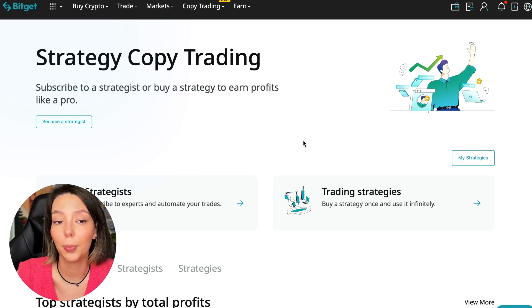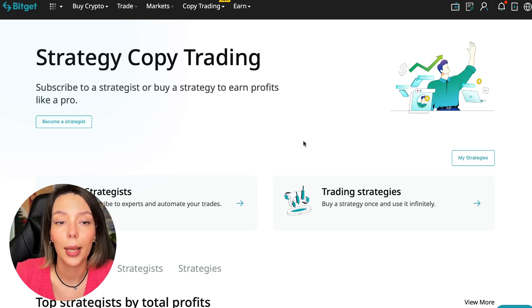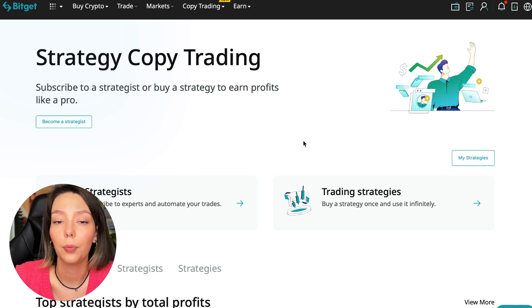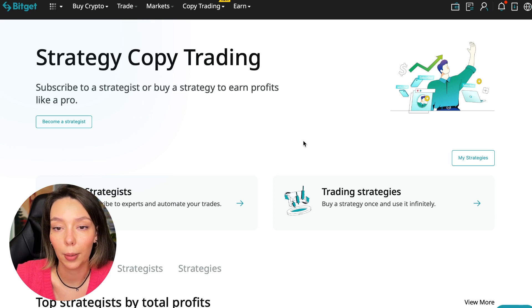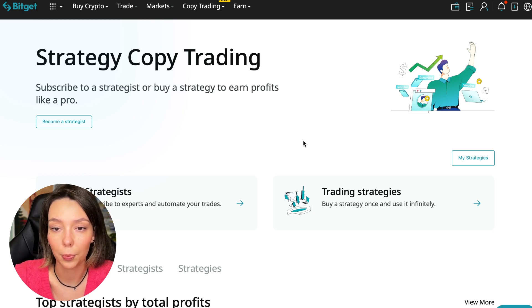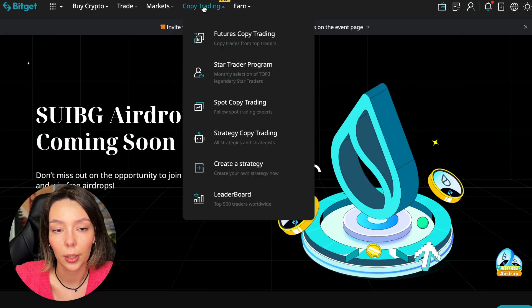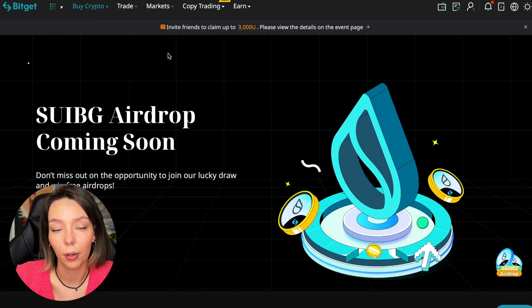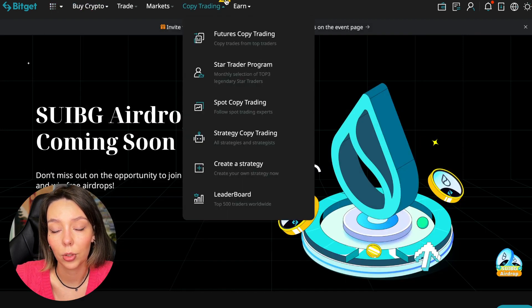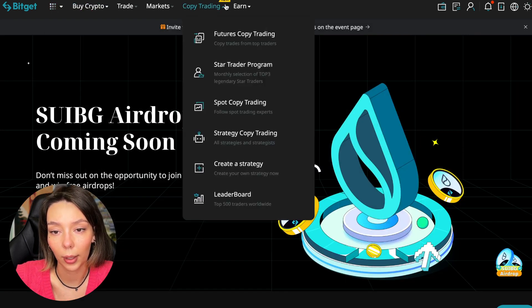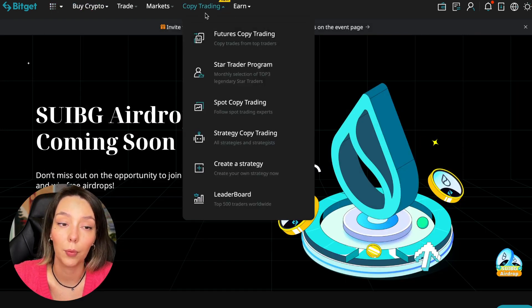To get into copy trading we need to go to the main BitGet page. After that, select Copy Trading. It's at the very top and there is also a new mark here.